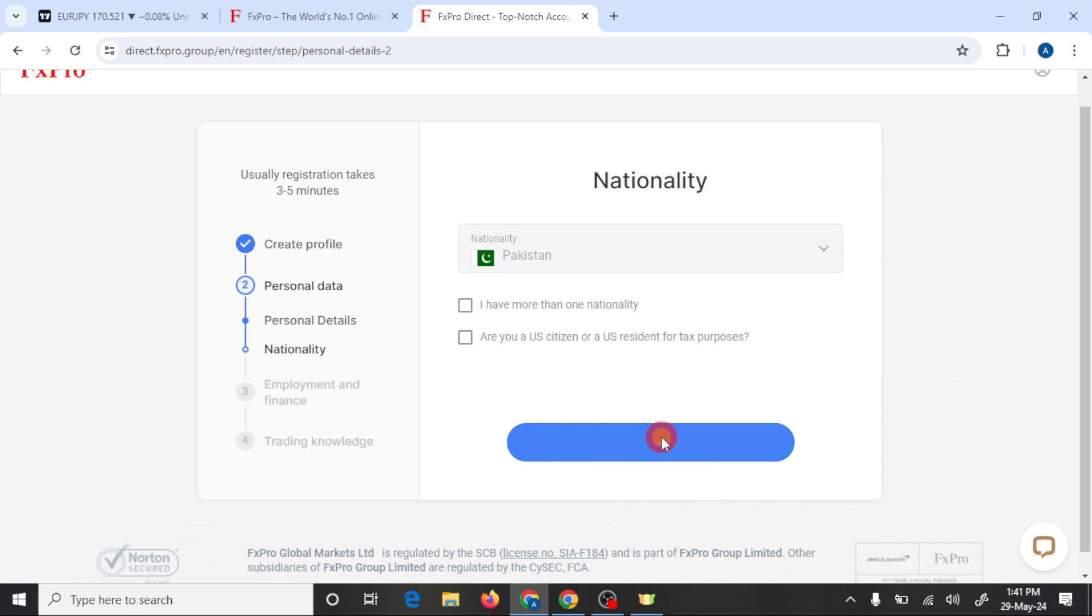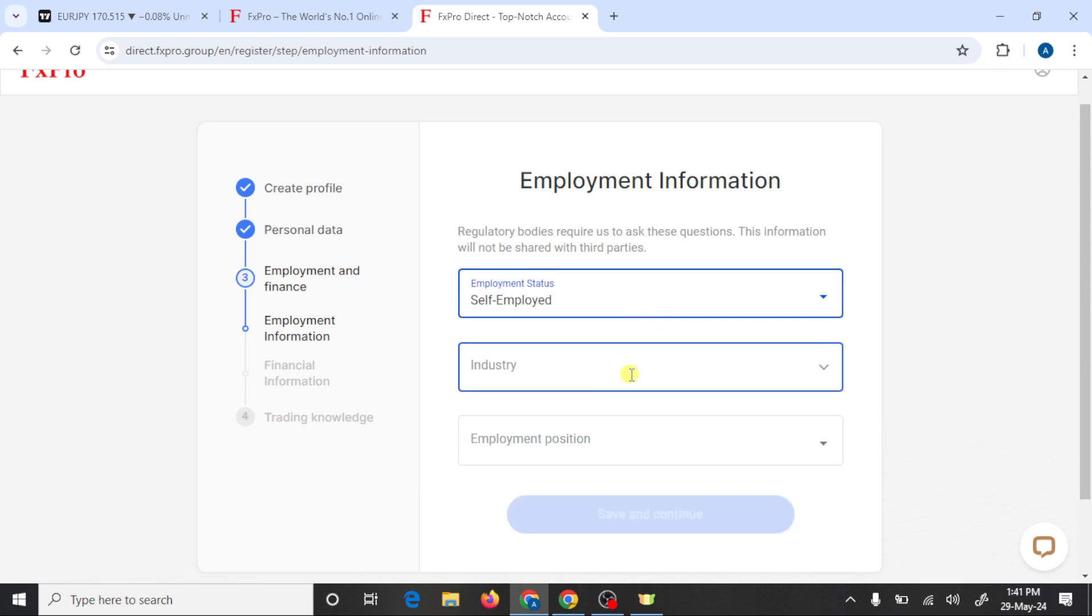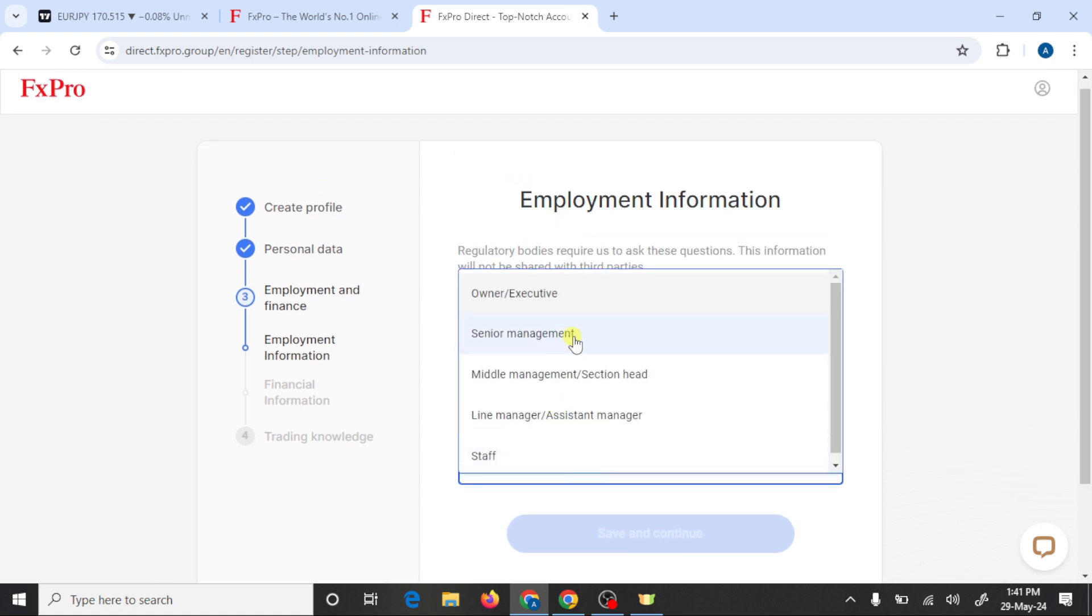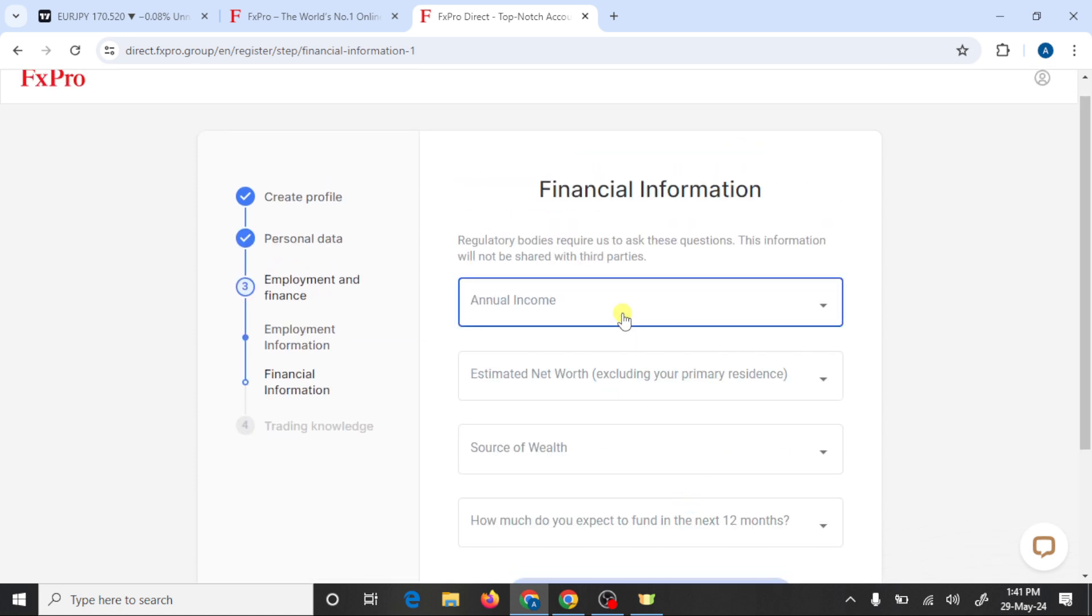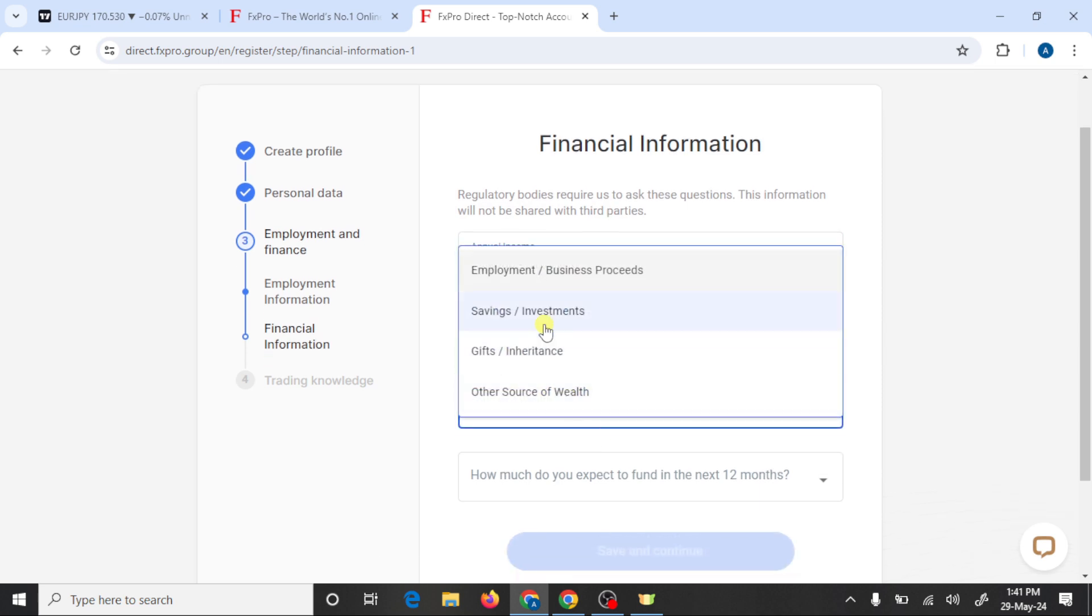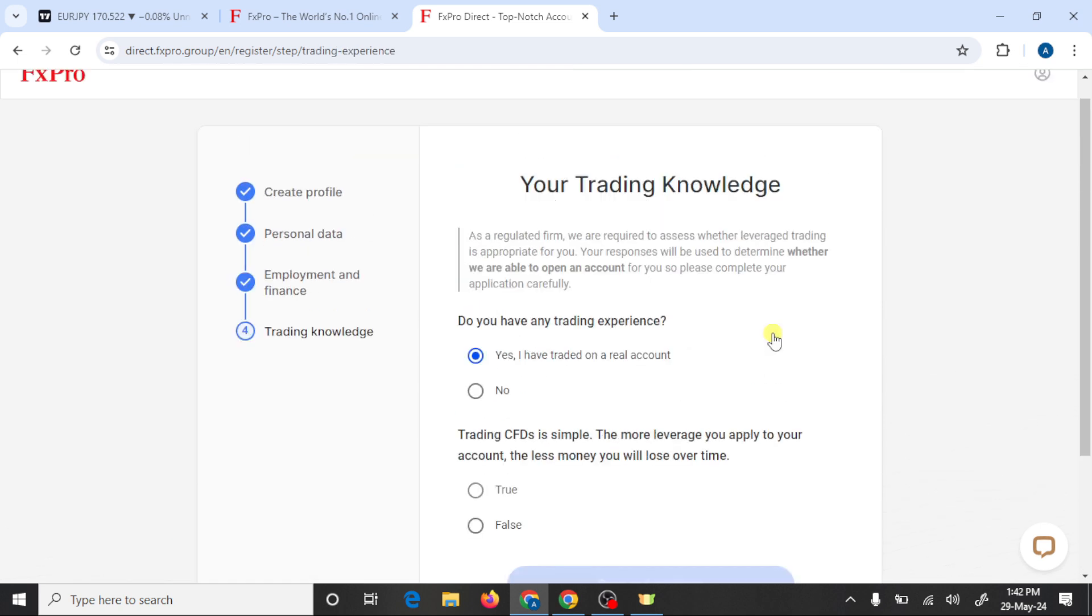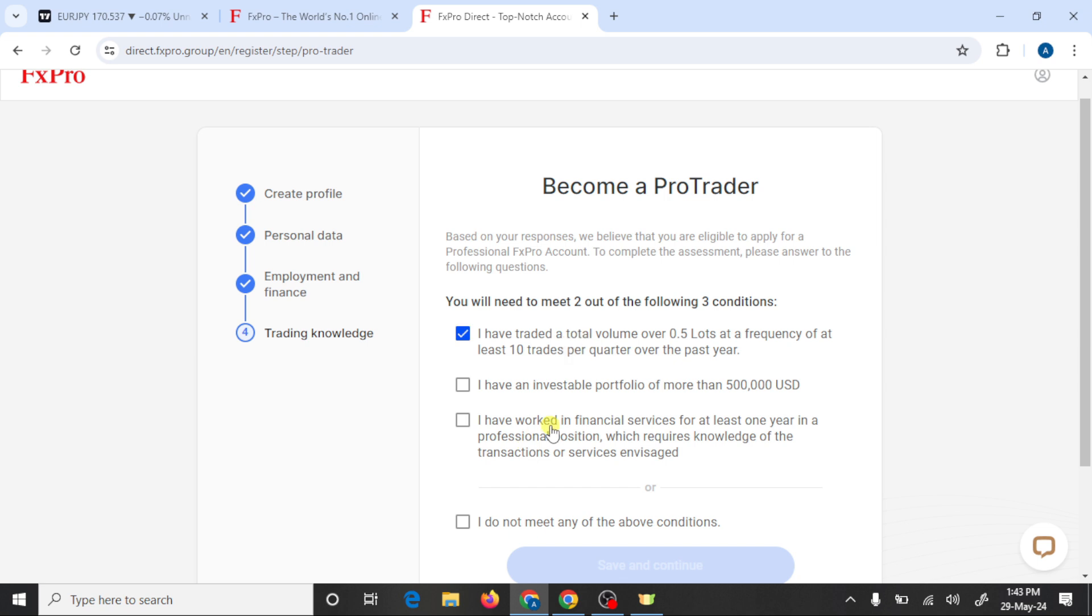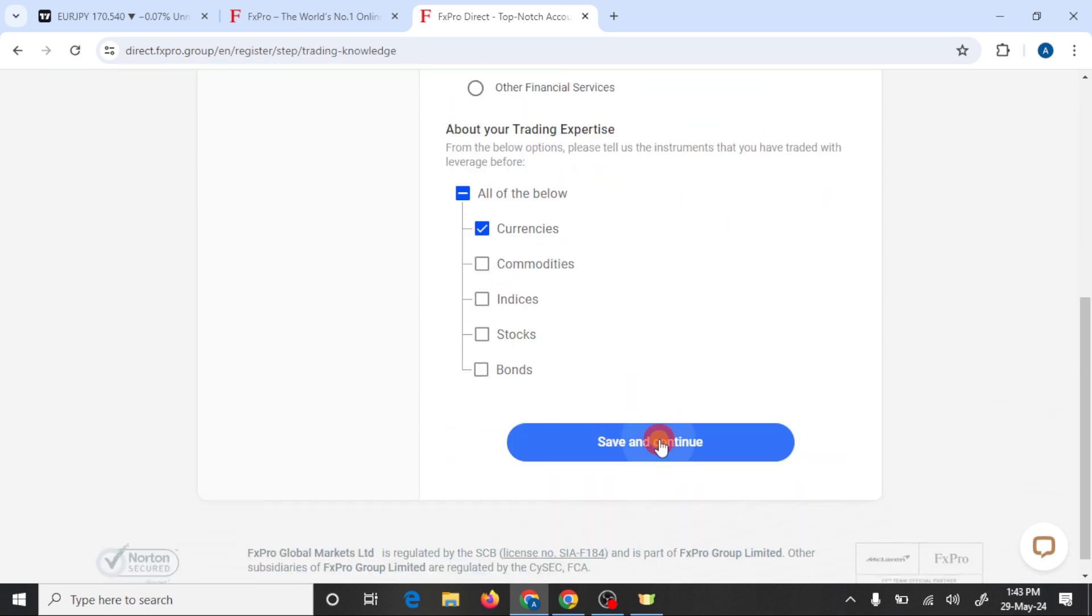Click on save and continue. Here you need to write some more details. Answer this question and click on save and continue. Select two options and click on save and continue.